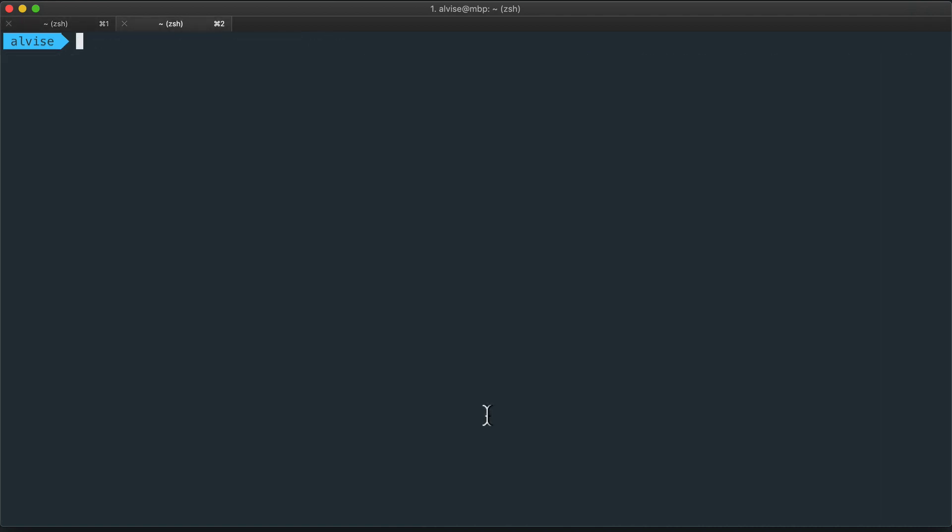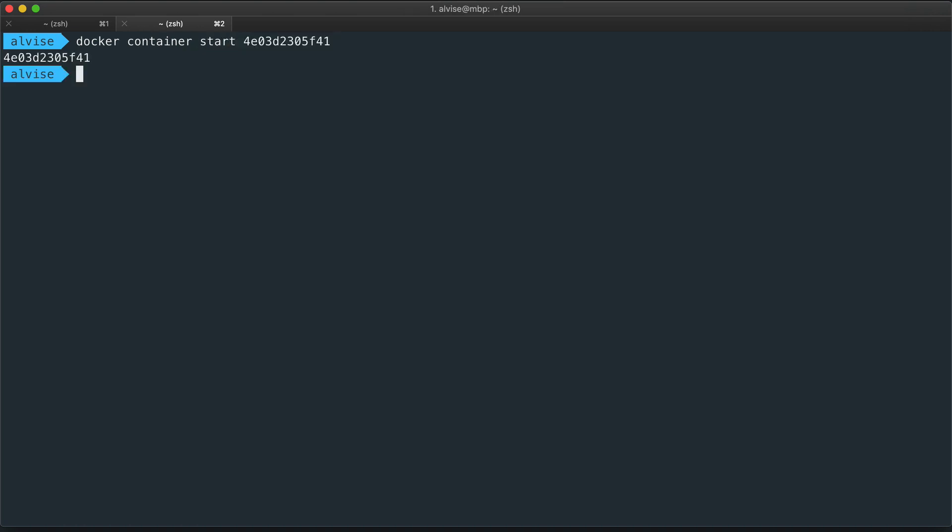Let's clear the terminal and start again the container with the command docker container start and the ID of our container. After starting the container, the Docker command returns immediately without printing any log.